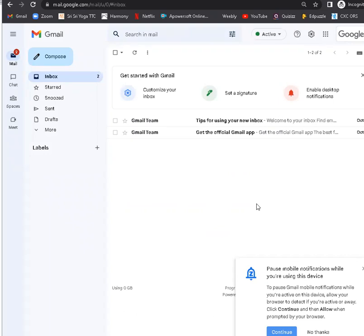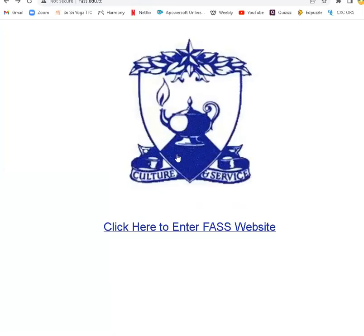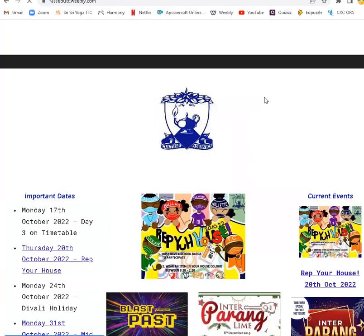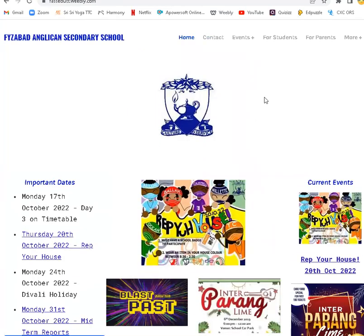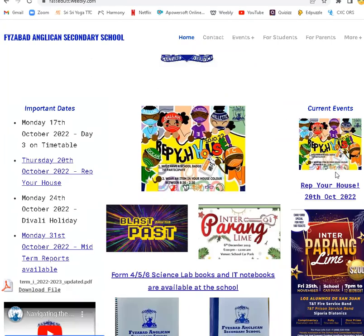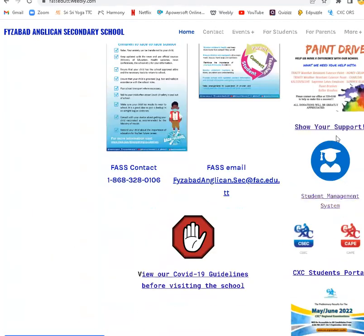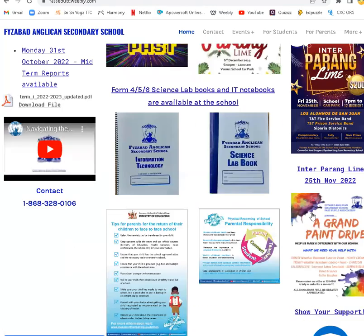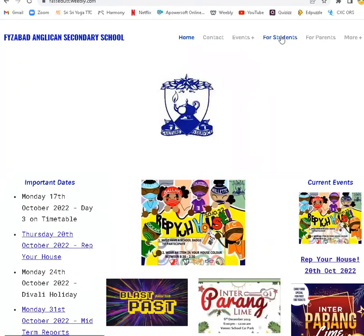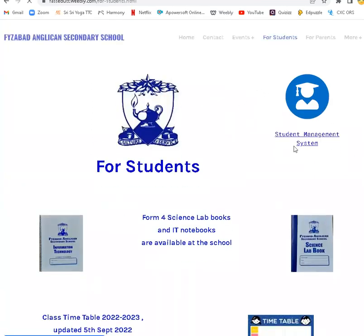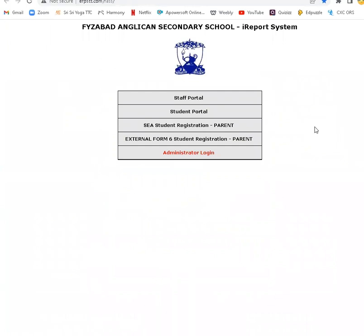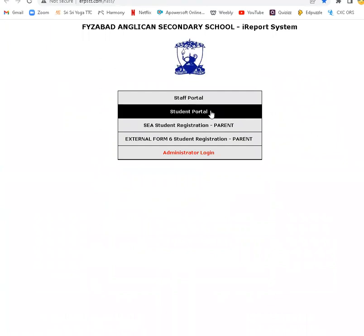After signing up for the email, let's go to the Student Management System through the school's website, fass.edu.tt. The Student Management System can be accessed through the right column or the Students tab in the menu. Of course, we're going to click on Student Portal.